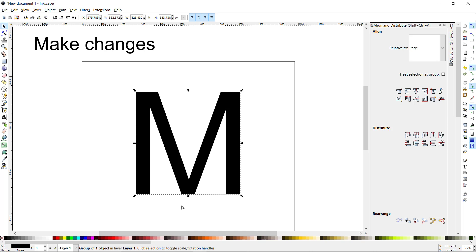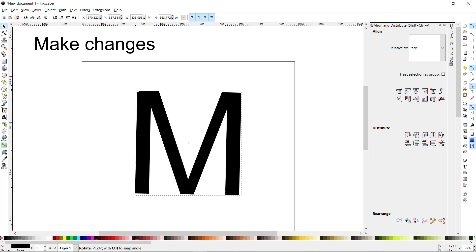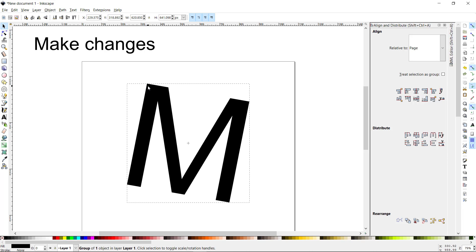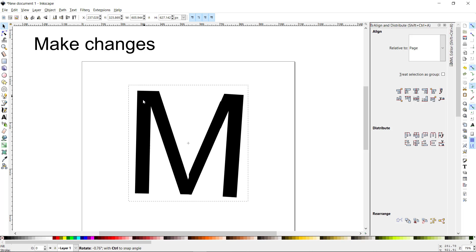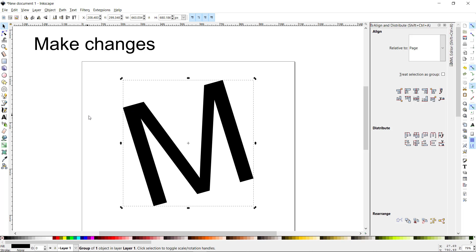I can click the selection tool to toggle the scale and rotation handles. Click it once for scaling handles, click again for rotation handles — I'll rotate it to the left just a little bit.